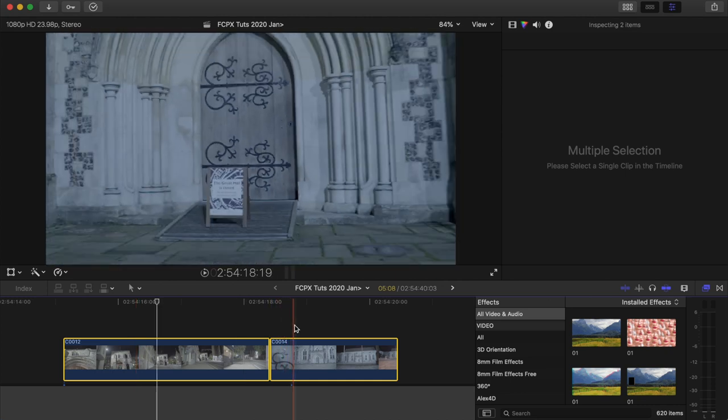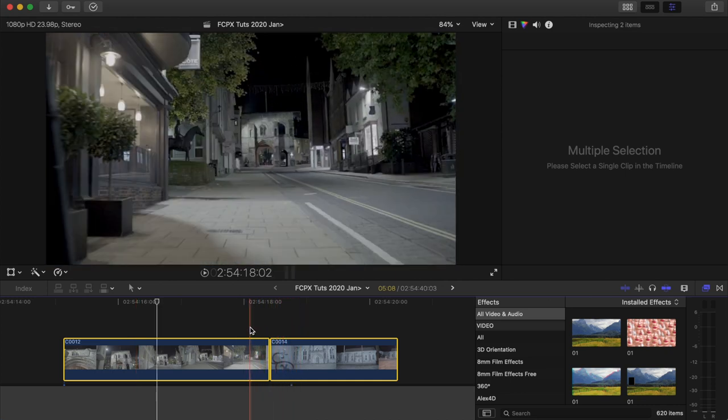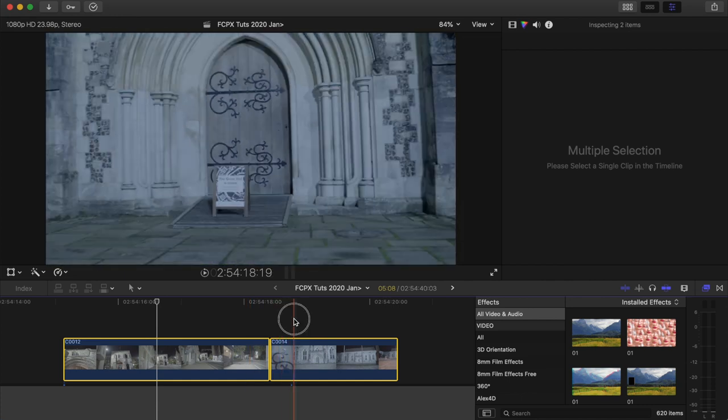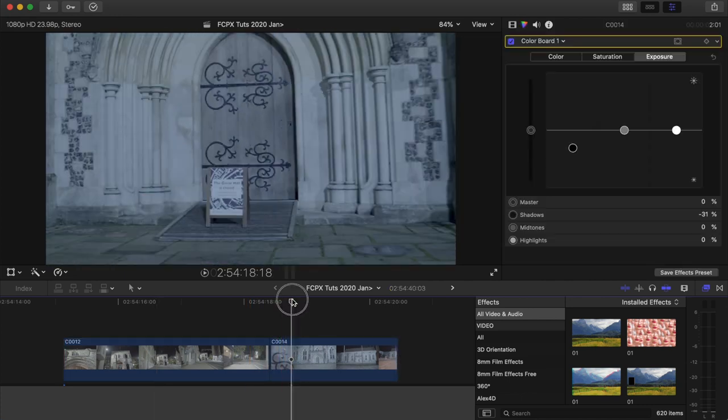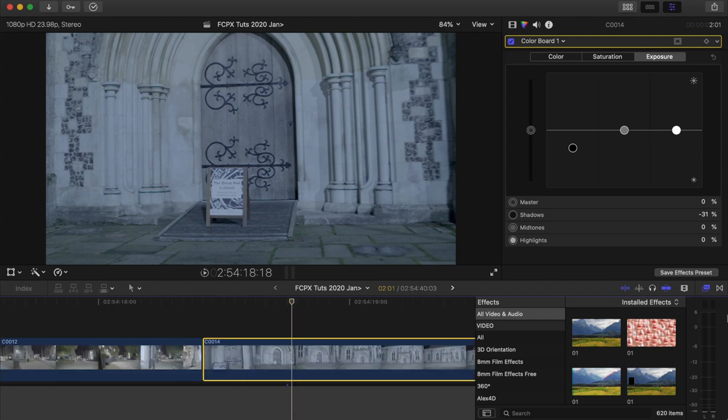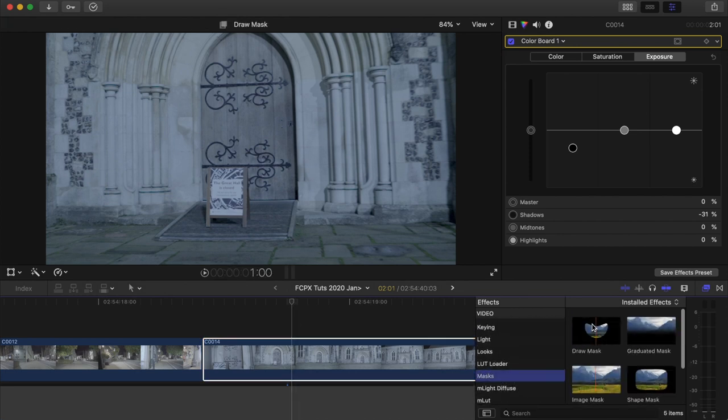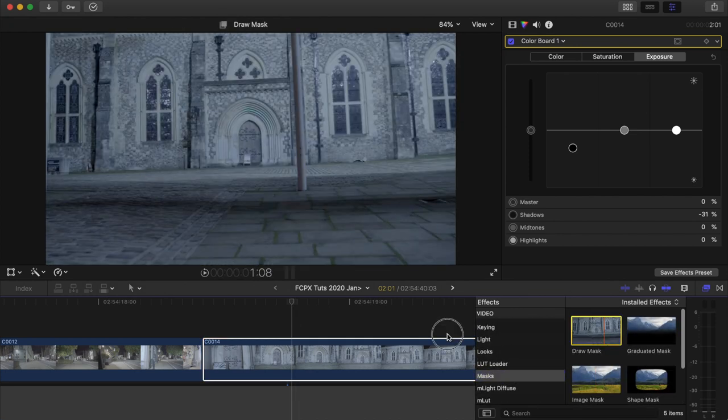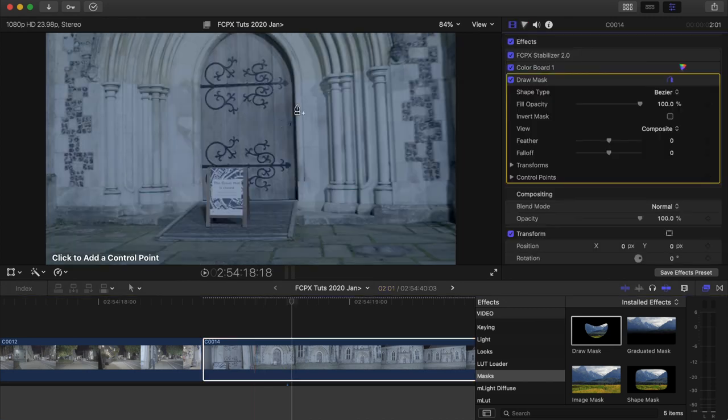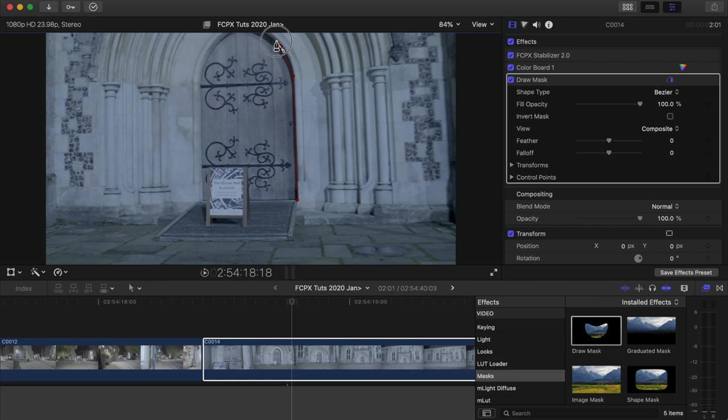So the first thing I want to do is mask out the door on the second shot. I'm going to start from around here where we can see the whole door. Go over to the effects tab and go to mask, the draw mask effect. Just drag that on and then I'm going to draw around this door, outlining the door.